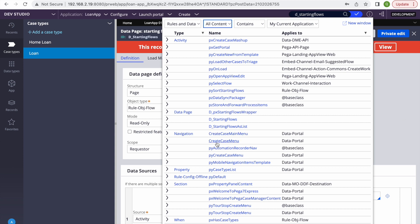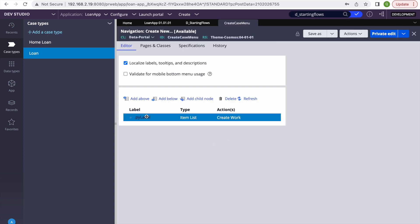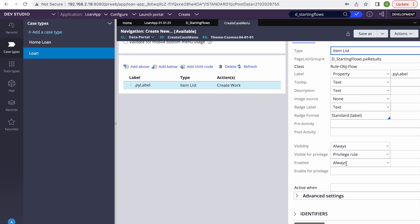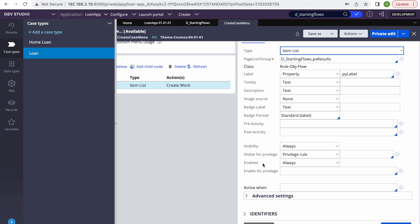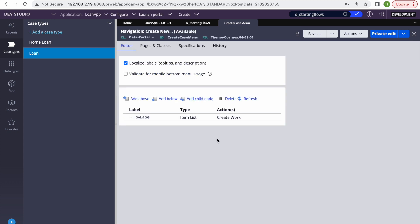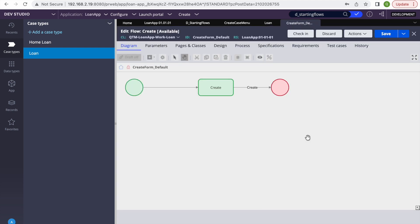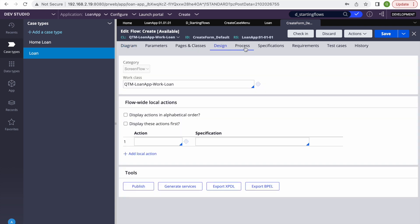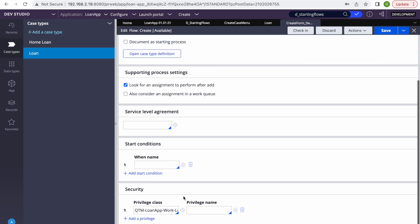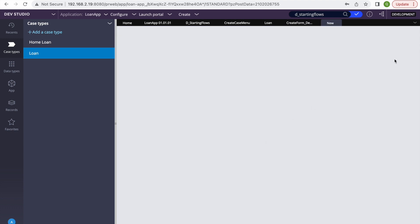If I open the create case menu, you can see it is used there to show the options. Unfortunately, Pega has not given any extension point here — it is always enabled and visibility is always set to always. So let's check if adding a privilege to the create flow helps. In the Process tab, I'll add a privilege called 'test'.